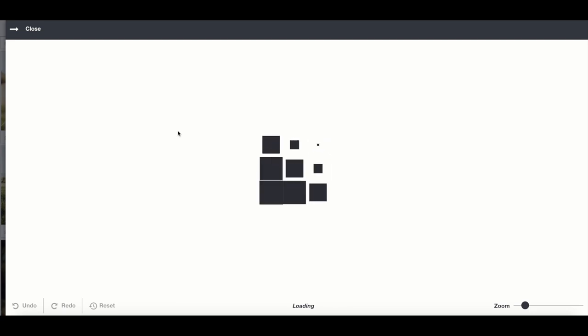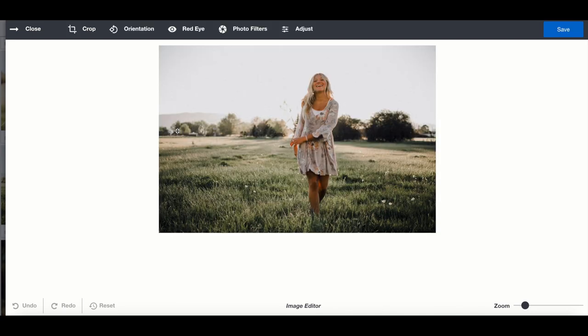Here we're pulling the photo into the editor. Depending on the file size and your internet connection, it might take just a few seconds.